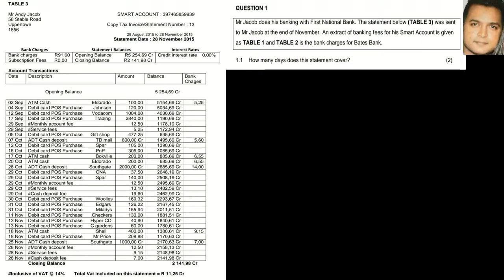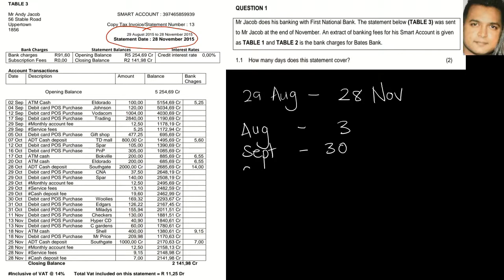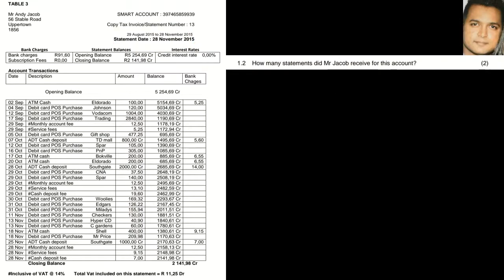We are presented with a bank statement and the first question asks how many days this statement covers. Looking at the top of the statement, we can see the period: 29th August to 28th November. Breaking this down by month — August gives us 3 days (29th, 30th, 31st), September is 30 days, October is 31 days, and November is 28 days. Adding these up gives us 92 days.